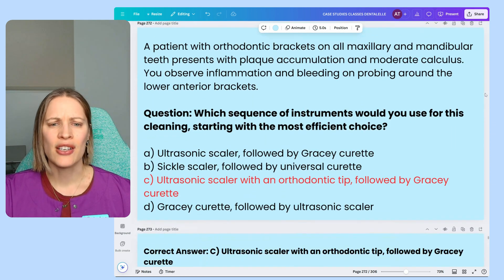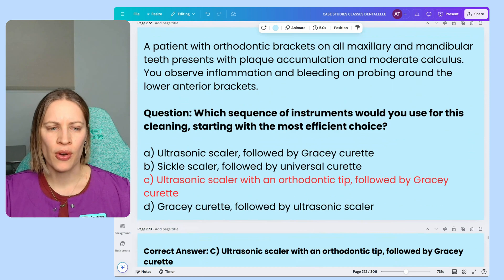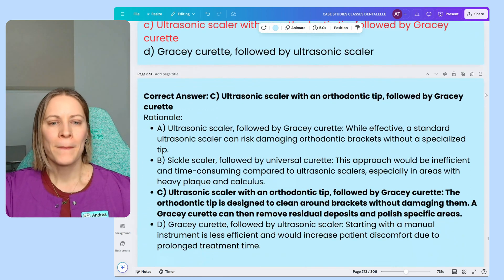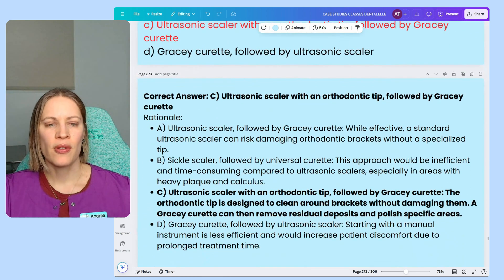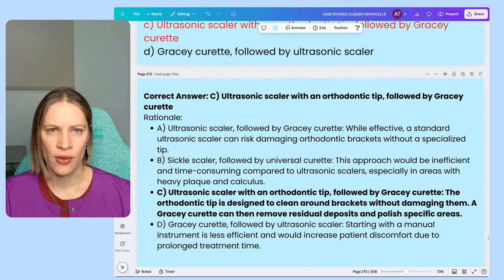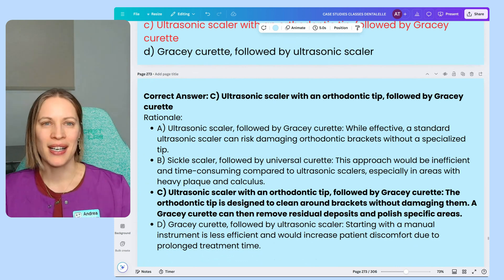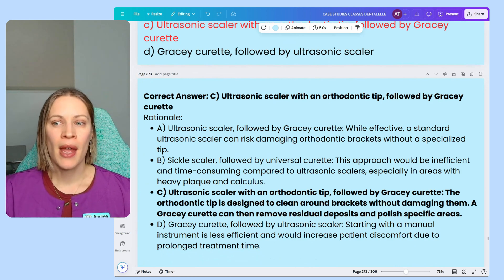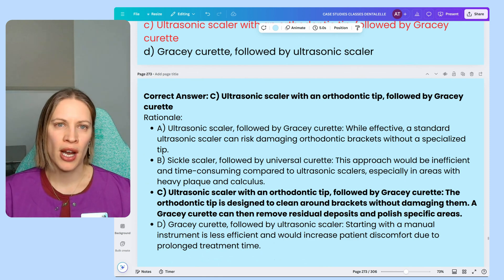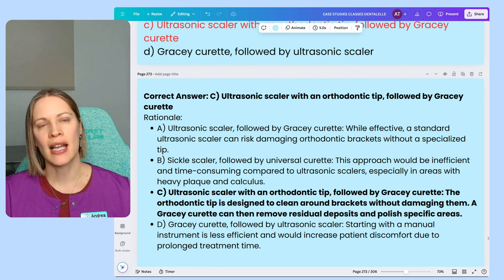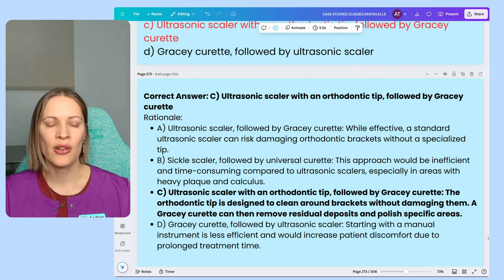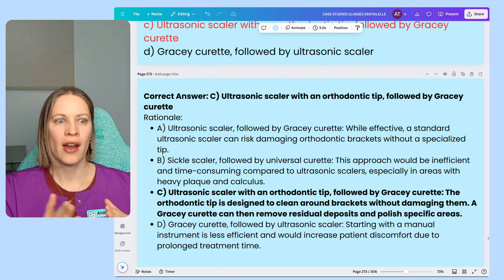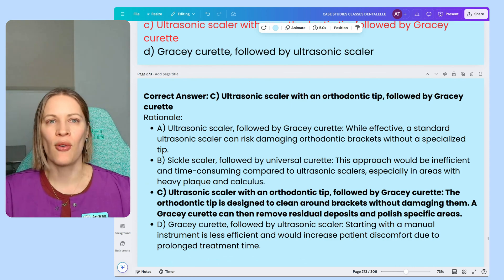The best answer is an ultrasonic scaler with an orthodontic tip, followed by a Gracey curette. This is the best answer because I always suggest an ultrasonic scaler when it comes to orthodontics, because it has the water pressure with it. Hand scaling is so difficult because those brackets are in the way. First I like to take out the ultrasonic scaler because it has that water pressure to help get in between the brackets, the arch wire, and the gums.